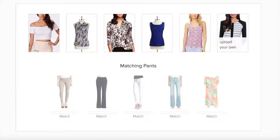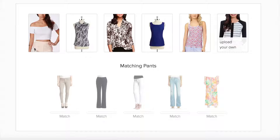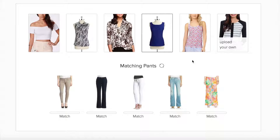We approached the problem as a fixed wardrobe of clothes, in that we only have these five pairs of pants, but have unlimited options when it comes to shirts we could potentially match with. You can select one of these available shirts to find which pair of pants it best matches with, or try uploading your own.